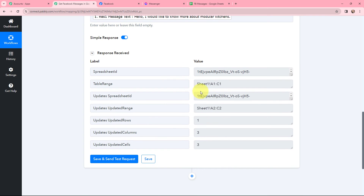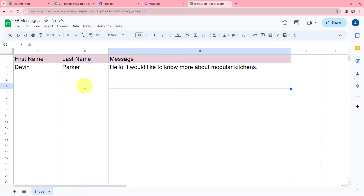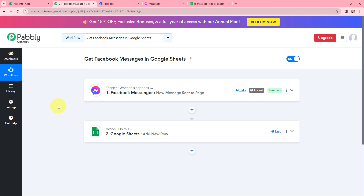I have received a response and it is a positive one. Now in my Google Sheet, you can see that in a new row the message has been added along with the details. The first name is Devin, last name is Parker, and the message reads: 'Hello, I would like to know more about modular kitchens.' The message sent to my Facebook page is successfully added in Google Sheets in a new row. This automation and integration is successful.